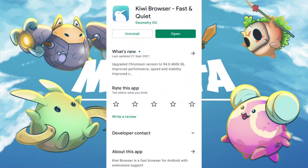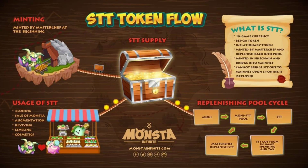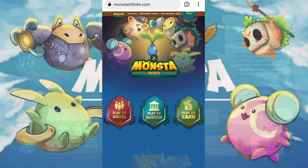Basically, we need the STT token to be able to purchase monster eggs from the marketplace. Think of STT as the SLP equivalent if you're familiar with Axie's in-game currency.